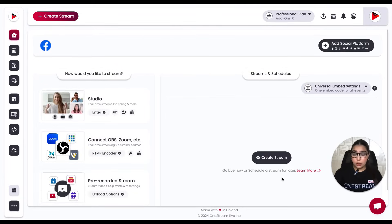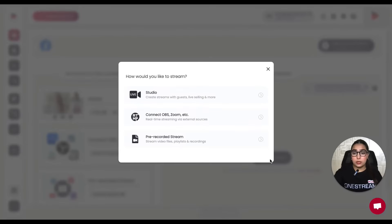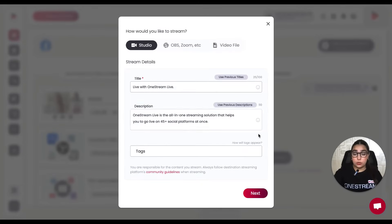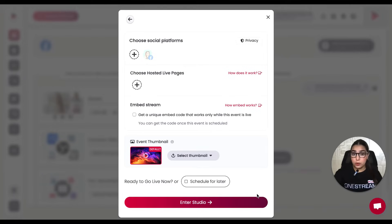Once you've successfully logged in, click on the Create Stream button. Choose the Studio option, add in your stream details and click on Next. Choose the social platforms that you want to go live on and click on the Enter Studio button.